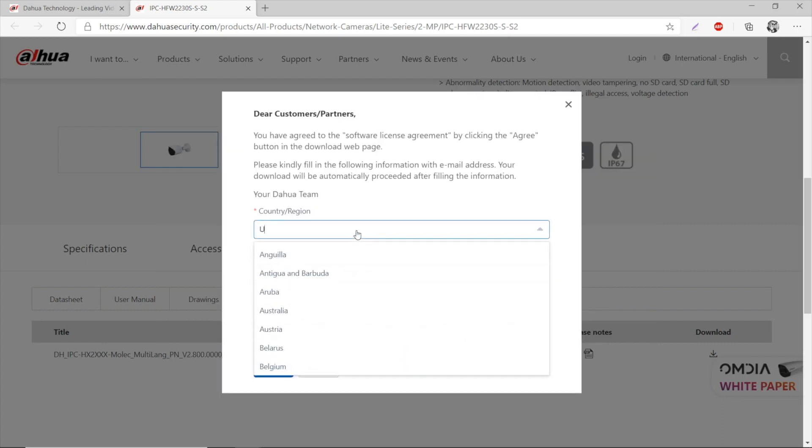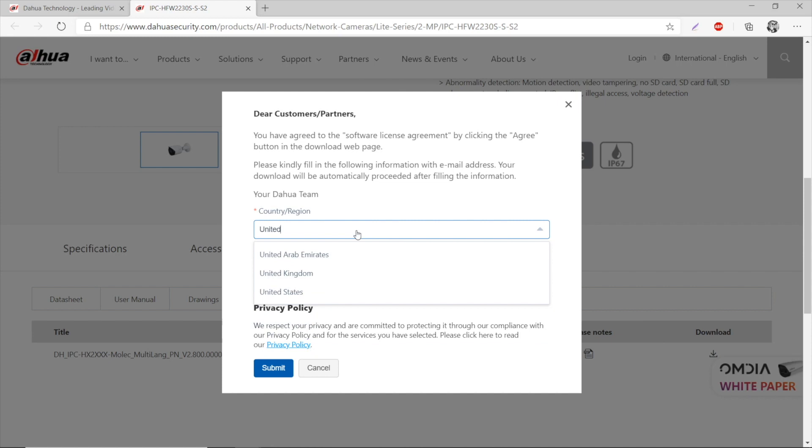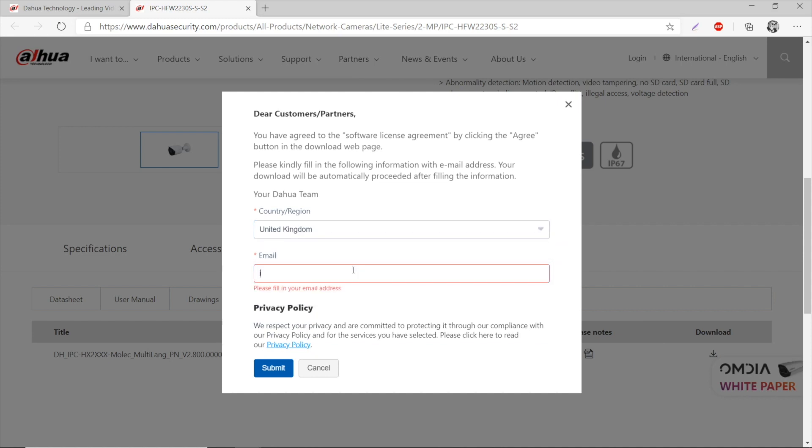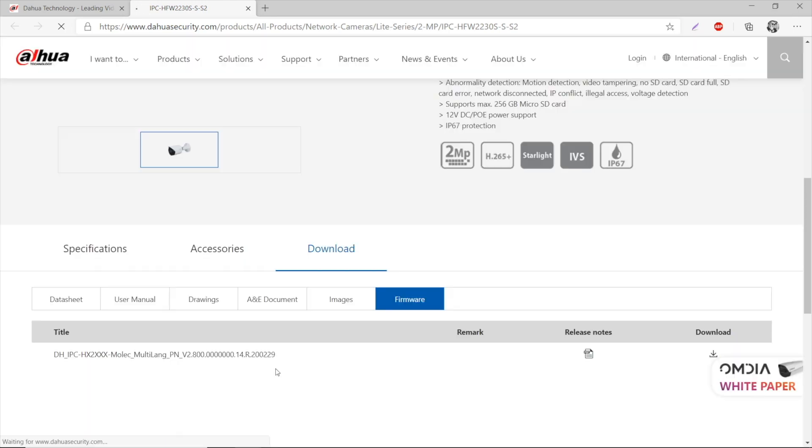Now I'm going to agree with the license, select my country, and type in my email address, i@people.systems. You can also write your queries right to this email. Press submit.